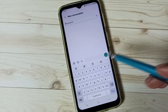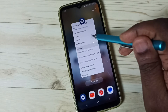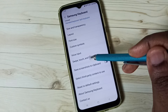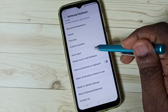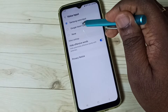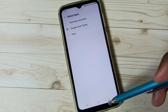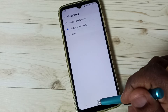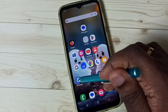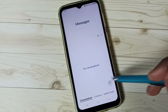Don't worry. Close the Messages app, go back to Samsung keyboard settings, go to Voice Input, and switch to Google voice typing. Done. Then go to the home screen and open the Messages app, go to new message.